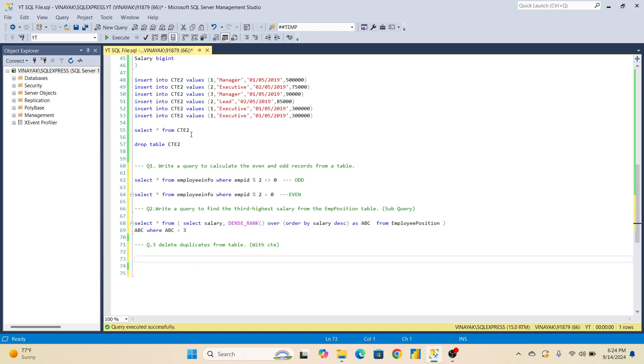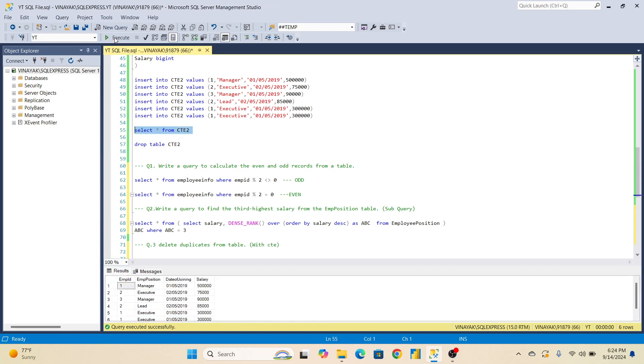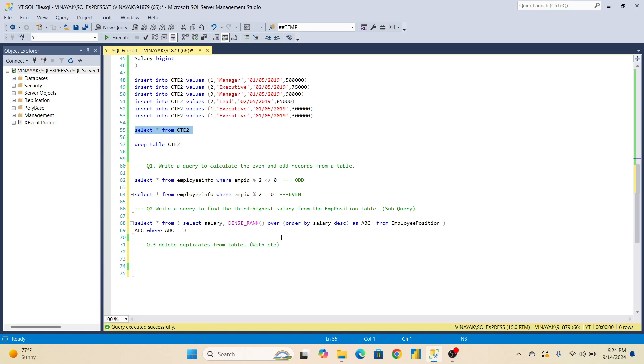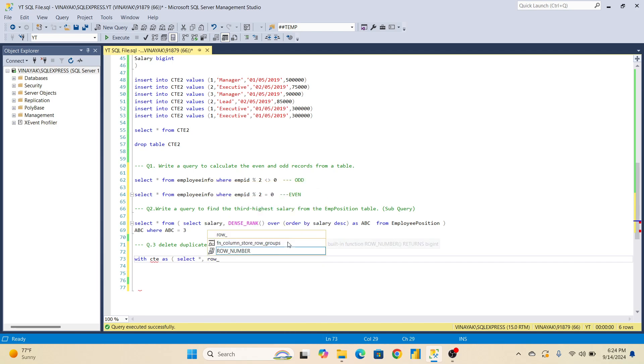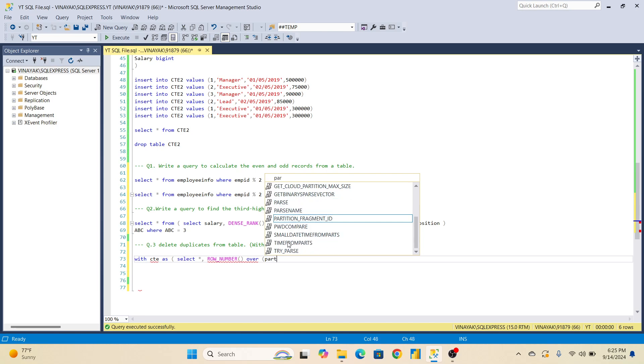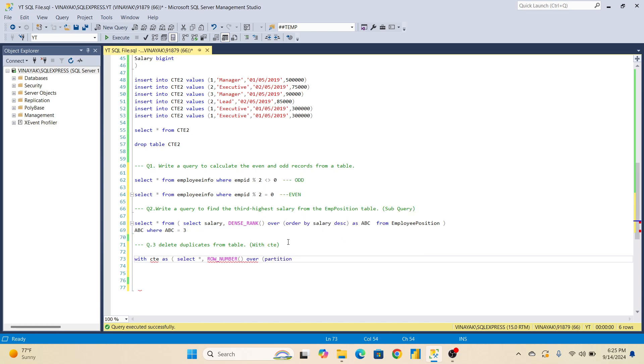Now delete duplicate from this table. You can see here, one, two, three. We have to completely delete duplicate records from table. And this is with CTE. Select star, row number. Every time you use row number when it comes to deleting. Ranking time, dense rank. Delete records, row number use. Over partition by employee ID, order by employee ID.